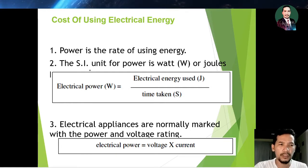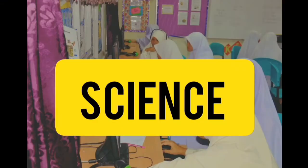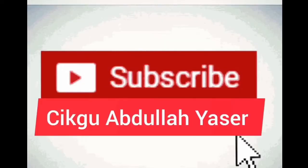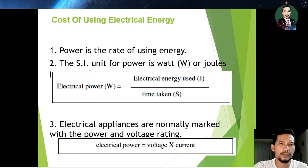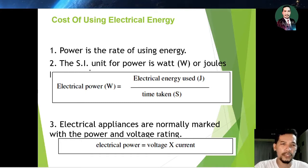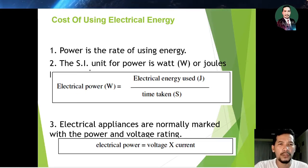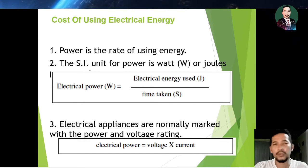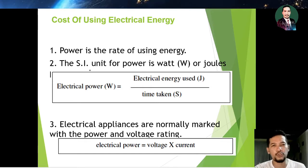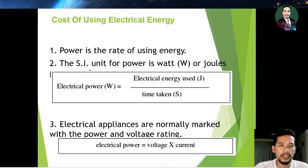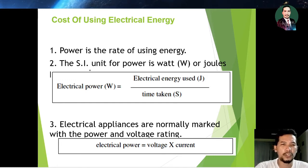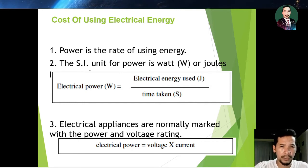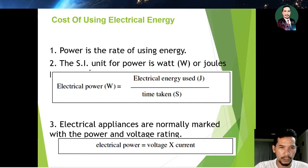Part 3. Let's start with a control — continuing with the cost and use of electrical energy. The power is the rate of using energy. The SI unit for power is watt or joules per second. Electrical power is equal to electrical energy used divided by time taken in seconds. Electrical appliances are normally marked with power and voltage ratings. Electric power is equal to voltage times current.